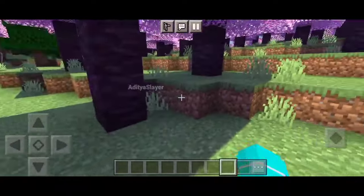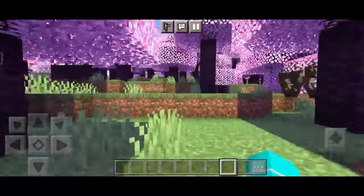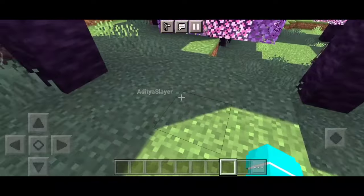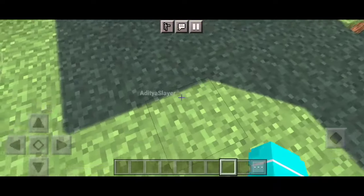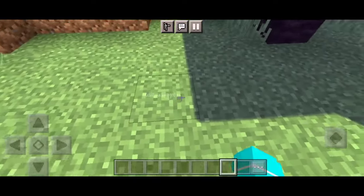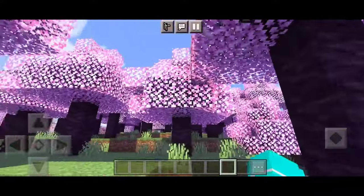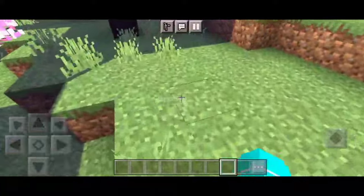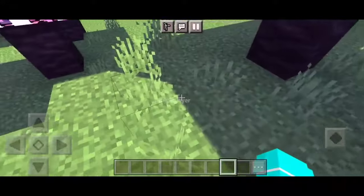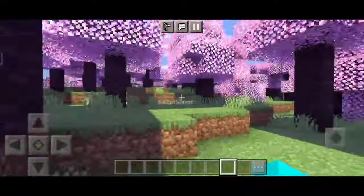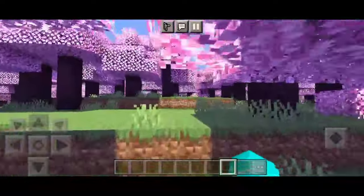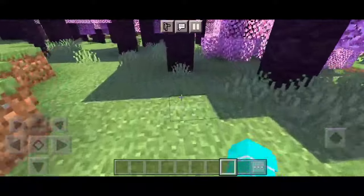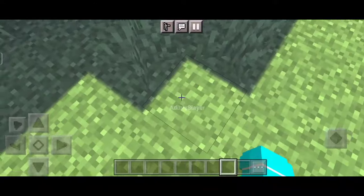Now, let me guide you through the steps on how to apply shaders in Minecraft Pocket Edition on your mobile device. Follow along and get ready to transform your Minecraft world. First, make sure you have the latest version of Minecraft Pocket Edition 1.20.50 on your mobile device. Next, search for shader packs compatible with version 1.20.50. You can find these shaders on various Minecraft-related websites or community forums.